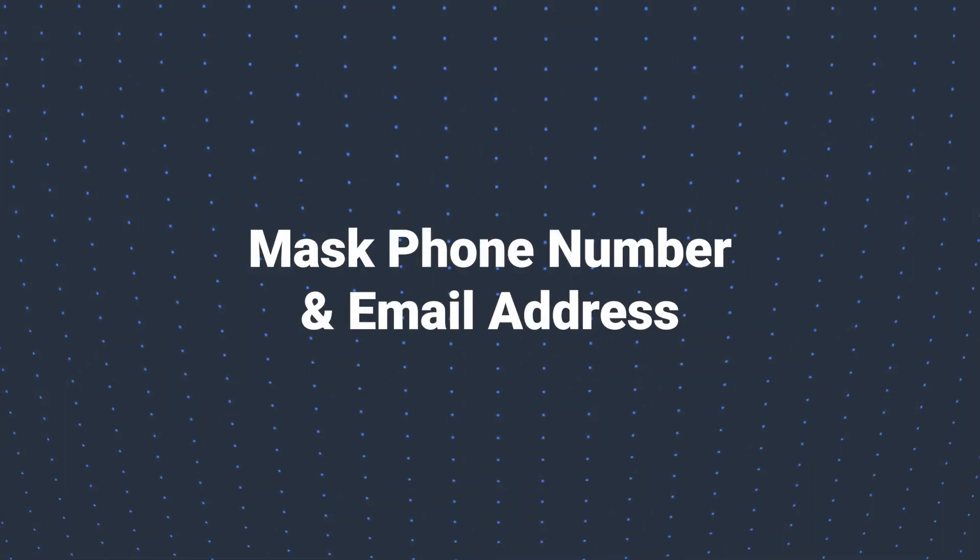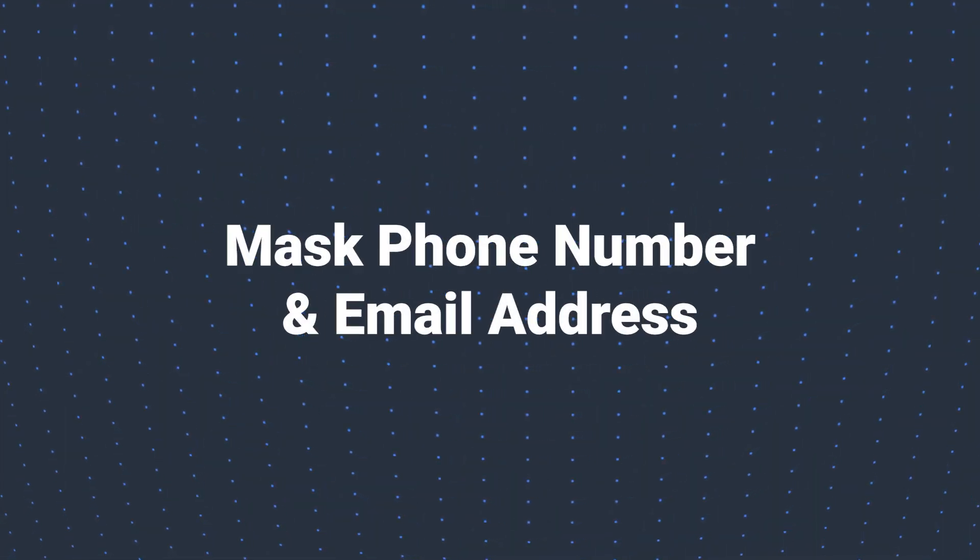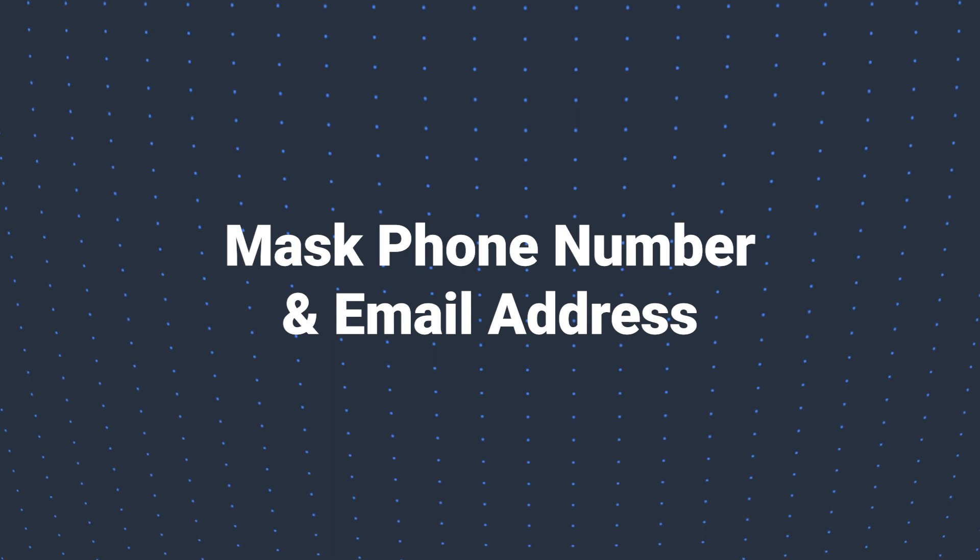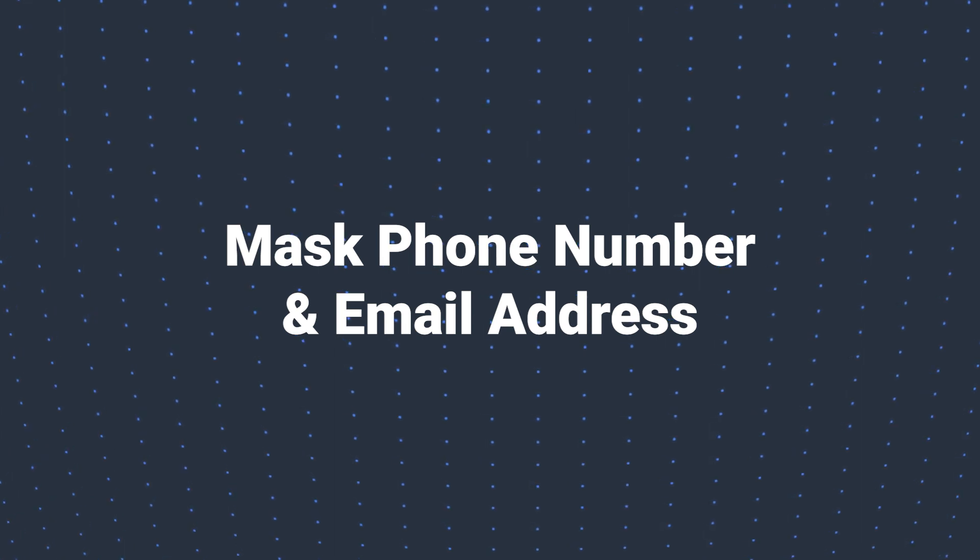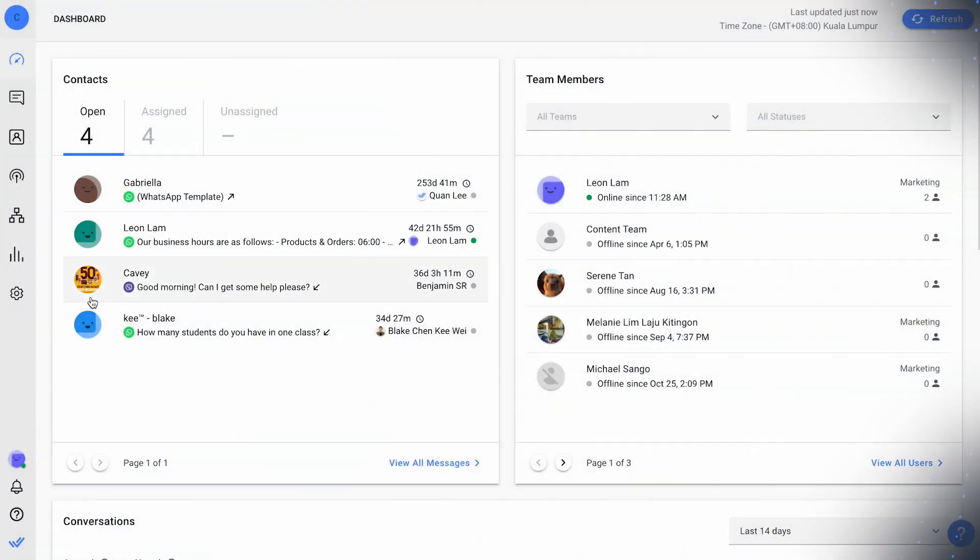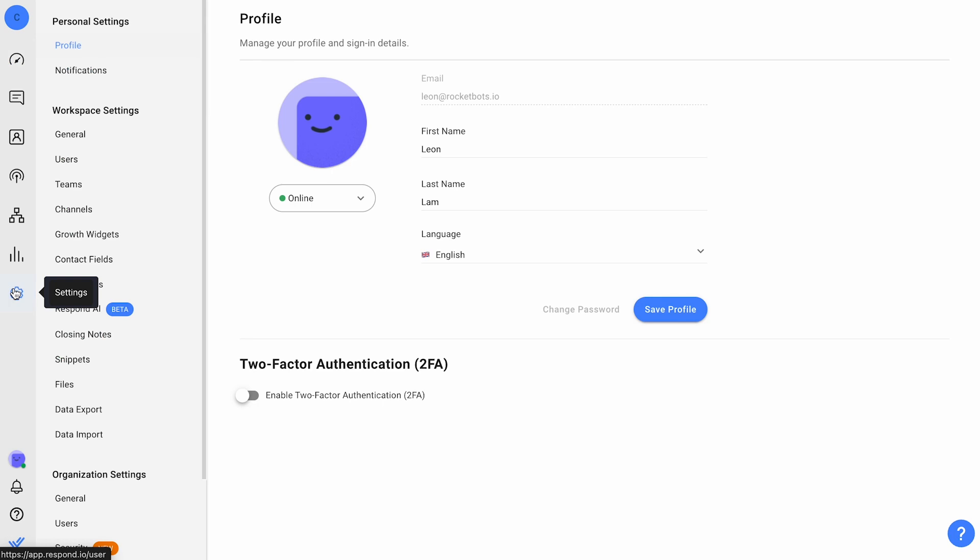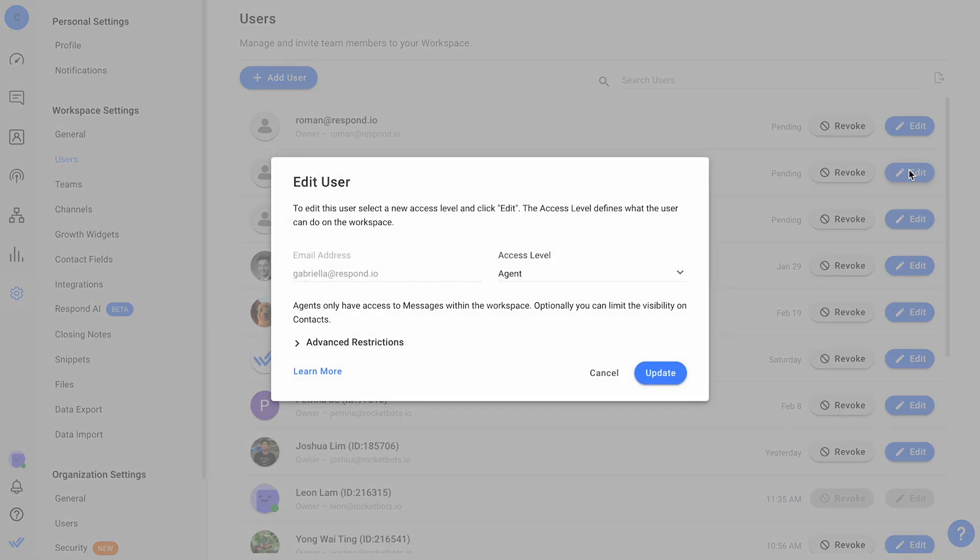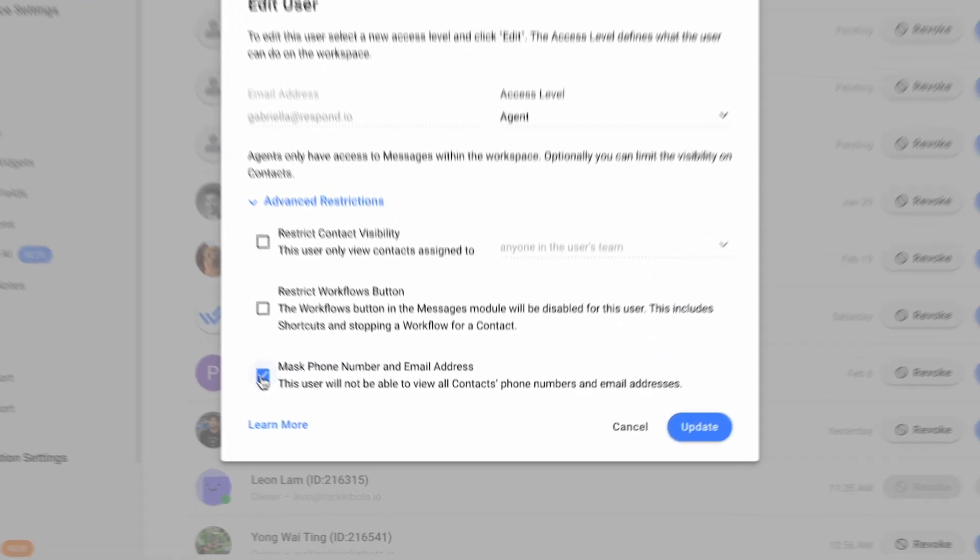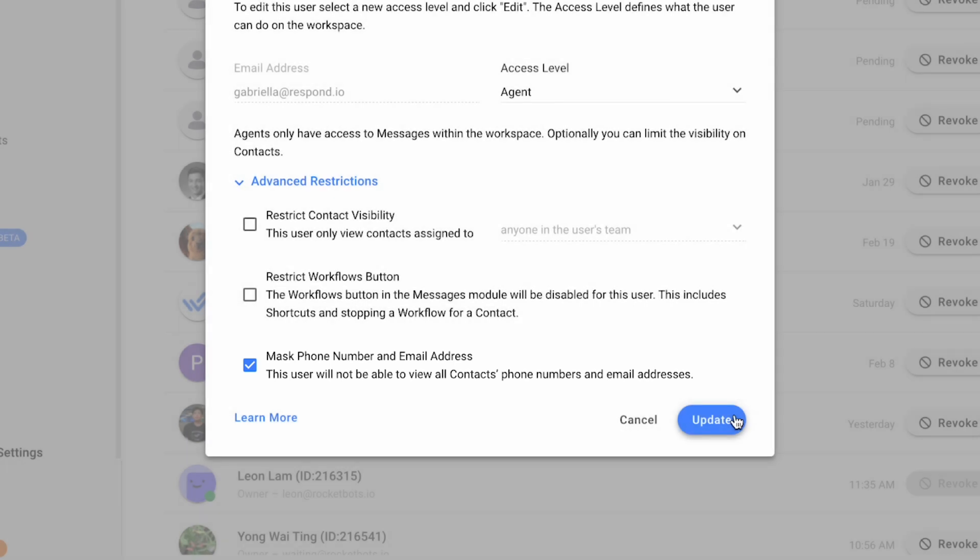Next, addressing the crucial aspect of data security, especially with sensitive contact data, we're introducing mass phone number and email masking. This feature is crafted to protect customer contact information, boost data security, and reduce risks like unauthorized outreach, data breaches, or information leaks. It underscores our commitment to the highest data protection and privacy standards for our customers and their contacts.